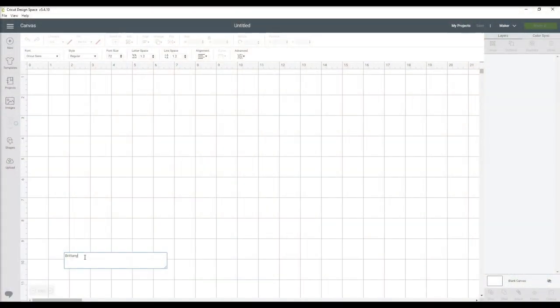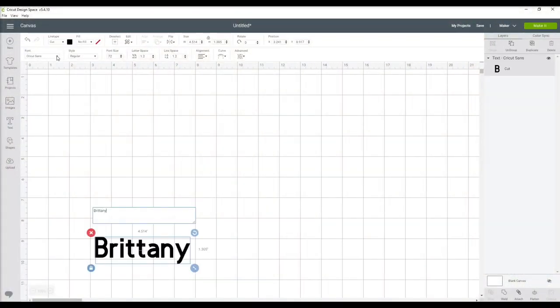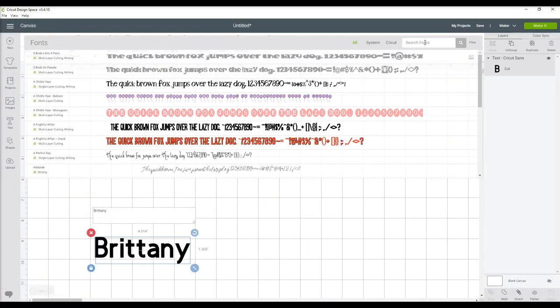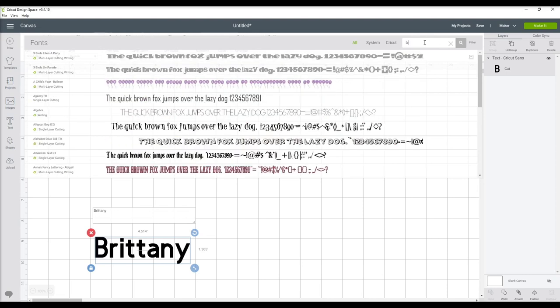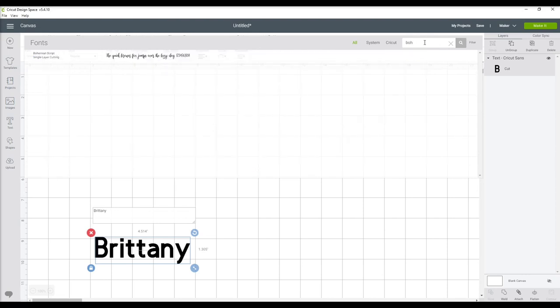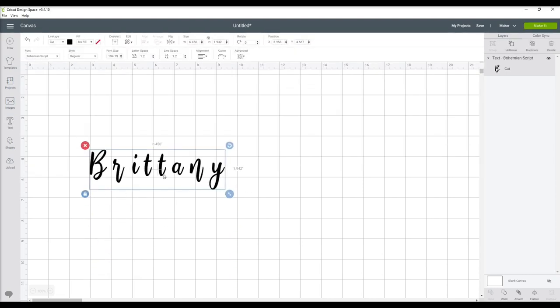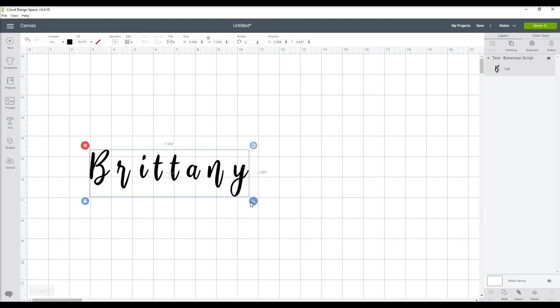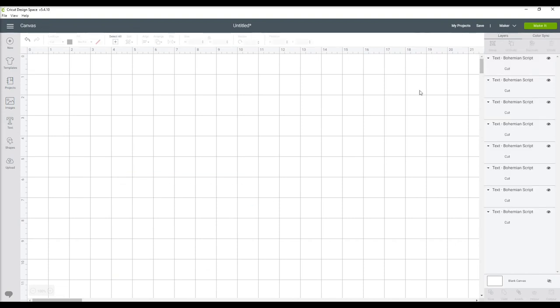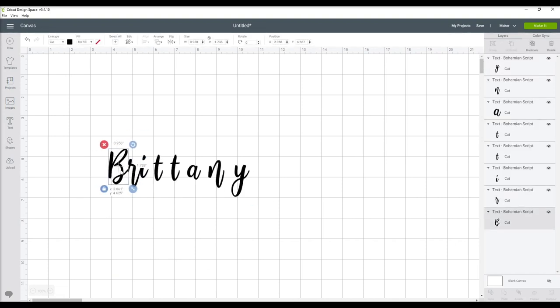Now that I am on my Cricut Design Space, I just have a new project open. I enter in the text that I need and then change it to the font that I want. In this case, it is Bohemian script, which I am linking below.